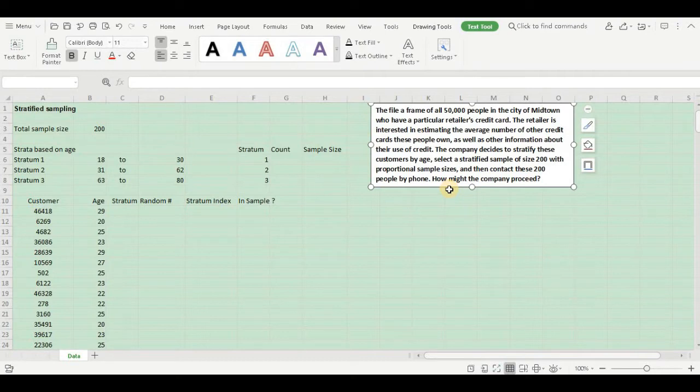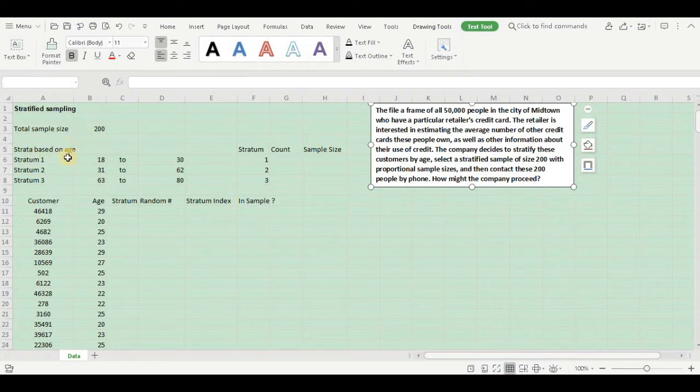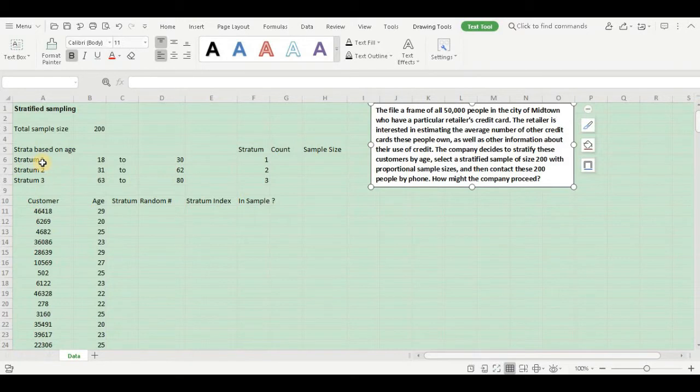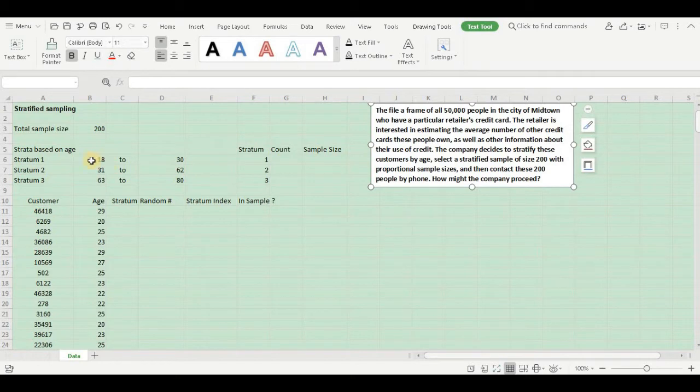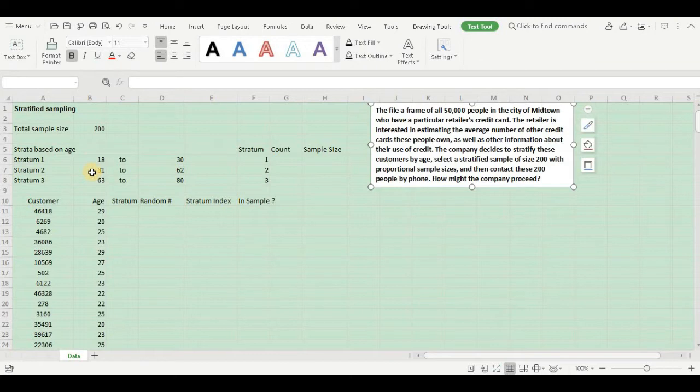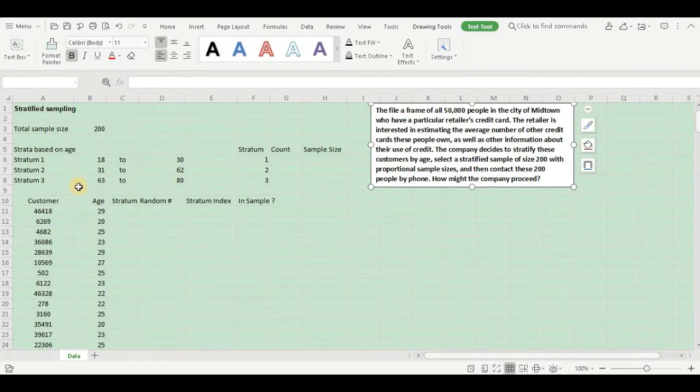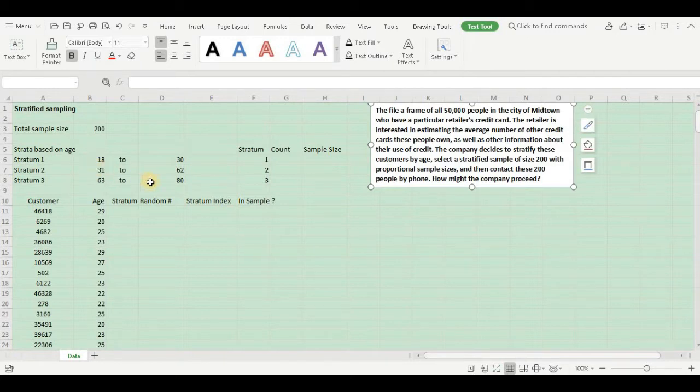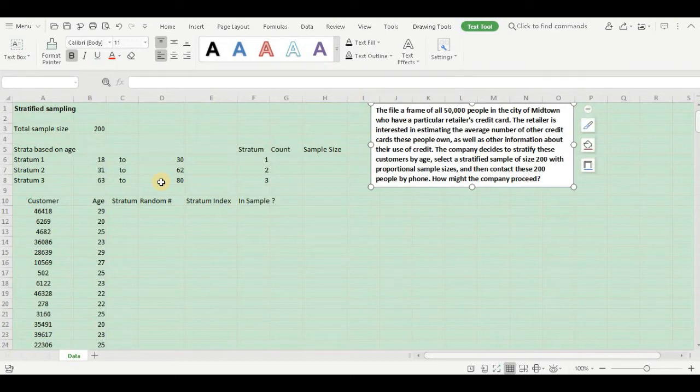Let us see further information. My total sample size is 200. Strata is based on age. I have defined three different strata: stratum 1, stratum 2, stratum 3. Customers within the age group of 18 to 30 fall under stratum 1, those within 31 to 62 fall under stratum 2, and 63 to 80 fall under stratum 3. Now first let us assign the stratum for our customers.